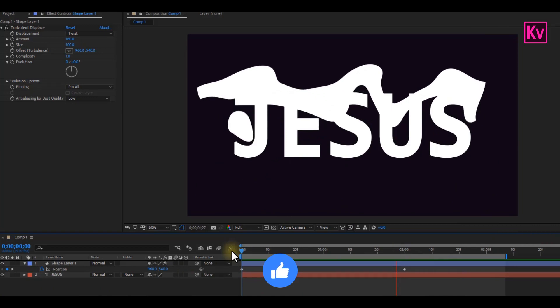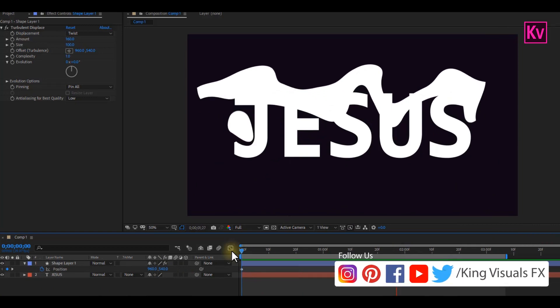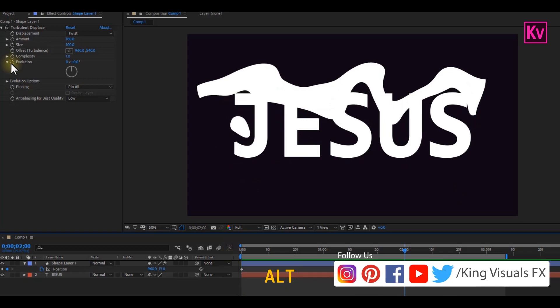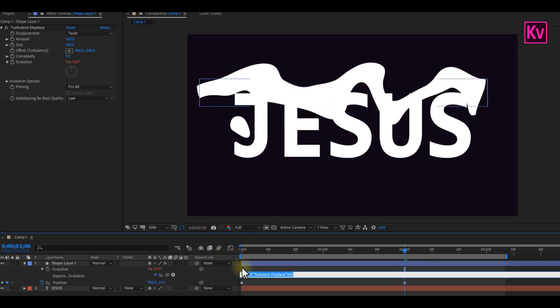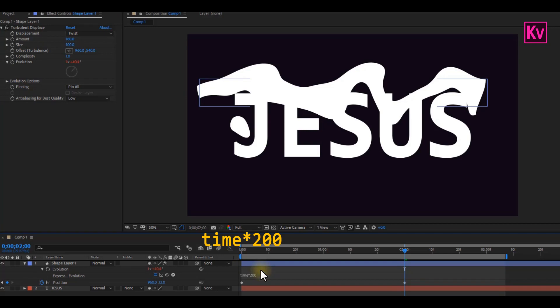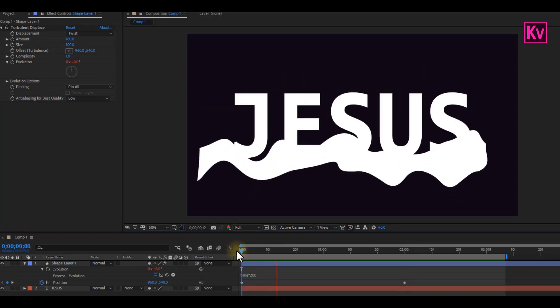If you've got the results, then let's continue. Hold Alt on the keyboard, and then press on the Evolution stopwatch. That will give you an option to add an expression. So just type in without space: Time, Star, 200. And this will now be the results.